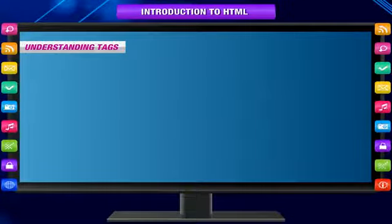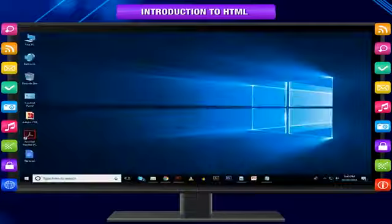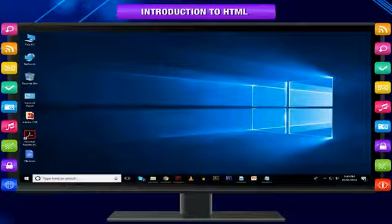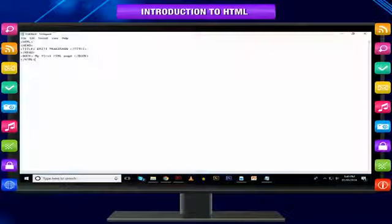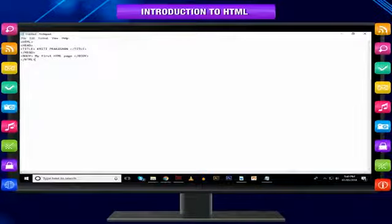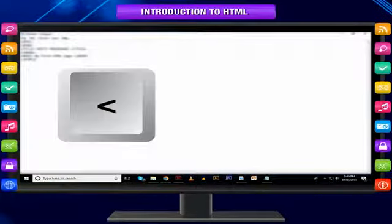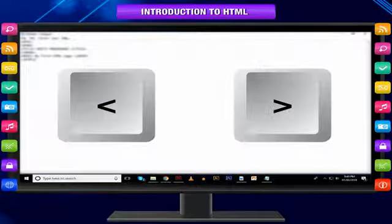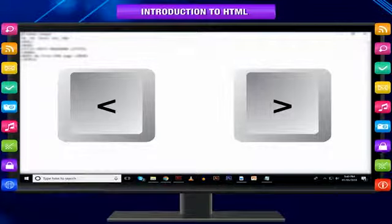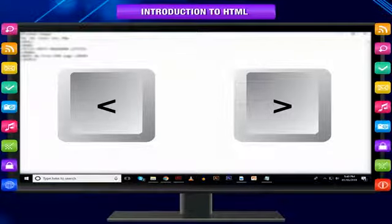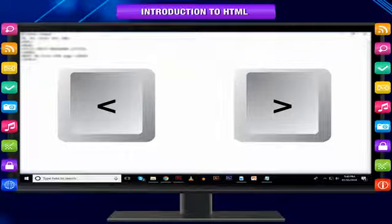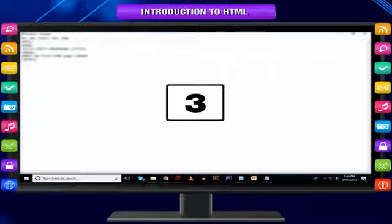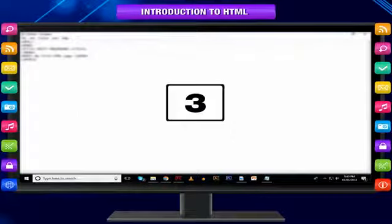Understanding tags: The first thing you should notice about these HTML tags is that all tags include less than and greater than symbols on either side of the tag's command. This is how HTML recognizes tags. There are three types of tags.